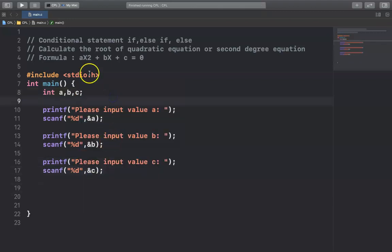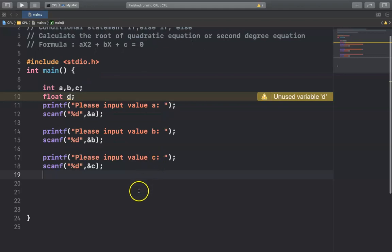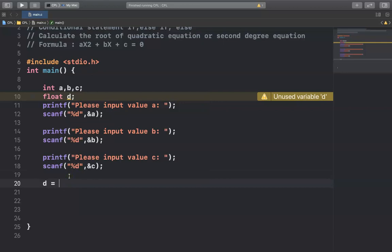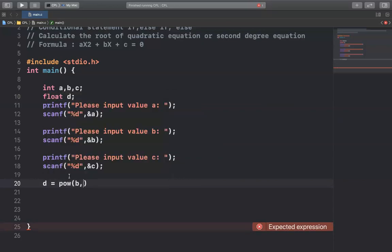To calculate the root of the quadratic equation, we have to analyze the discriminant. I'll create a variable called d to represent the discriminant. To calculate d, I write: d = pow(b, 2) — that means b squared. If you want b cubed you write 3, but here we want b squared, so we write pow(b, 2).